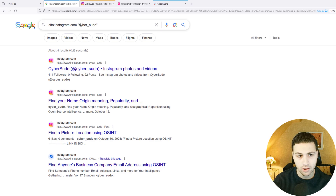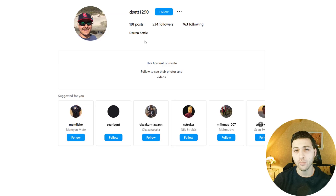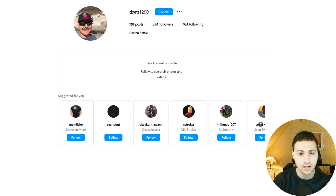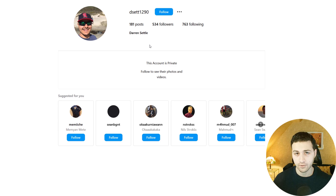Another thing you can do is add an '@' before the username to find mentions. In this case, we got nothing. Now let's try this method on a private Instagram account. Here we have a private Instagram account — this person has 181 posts and appears to be active online, which is important because if the person never commented, nothing will be indexed by Google.